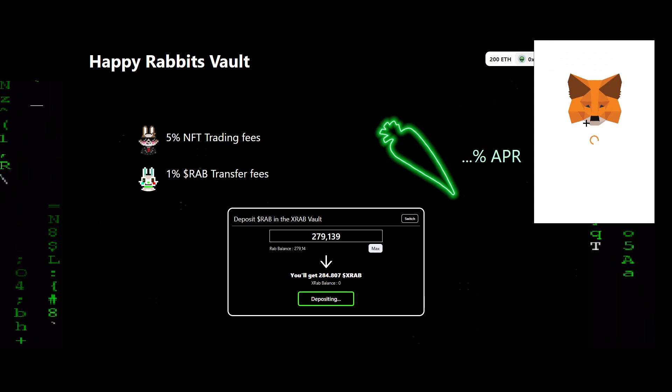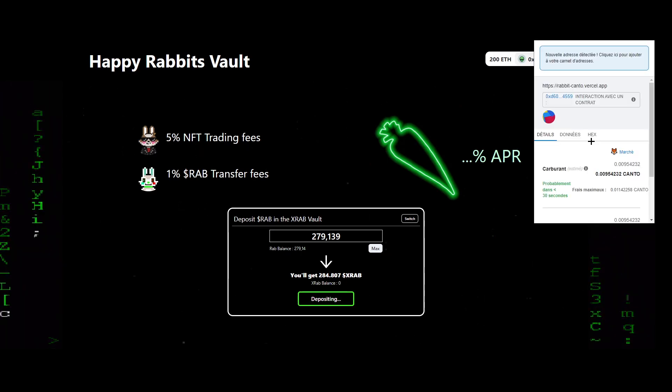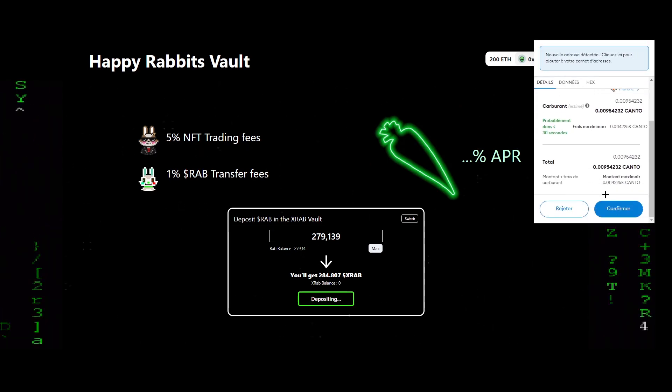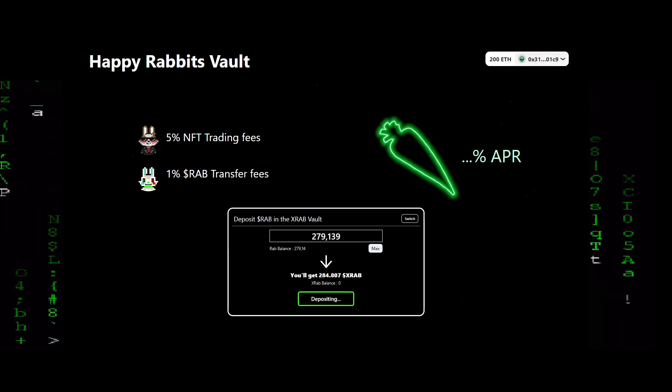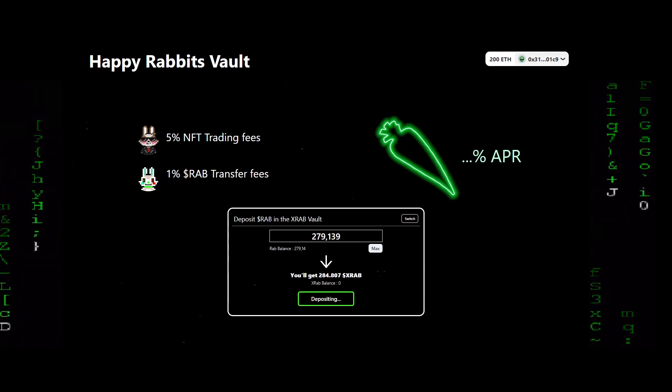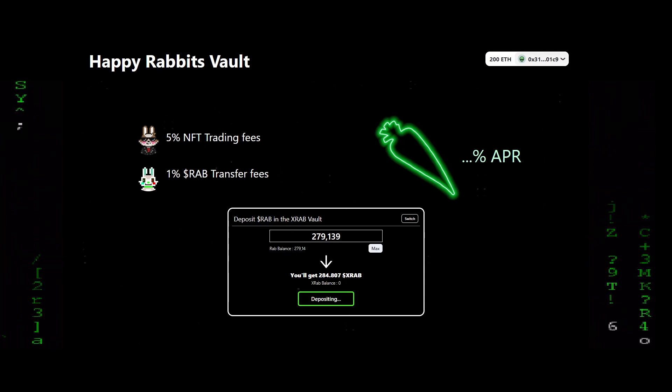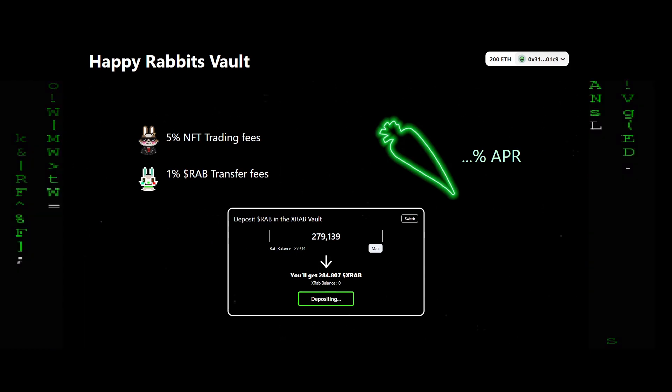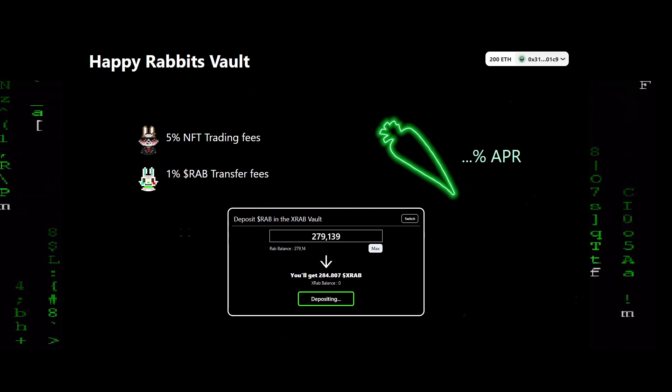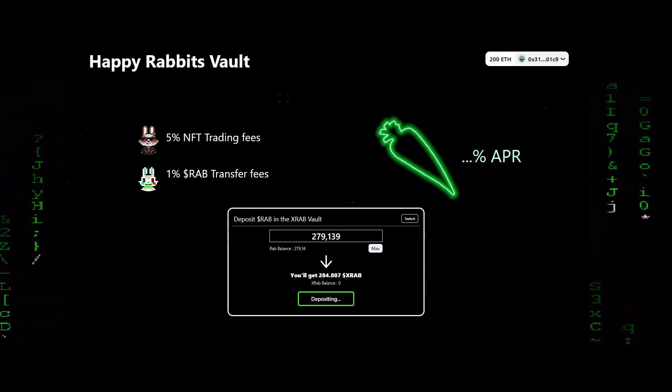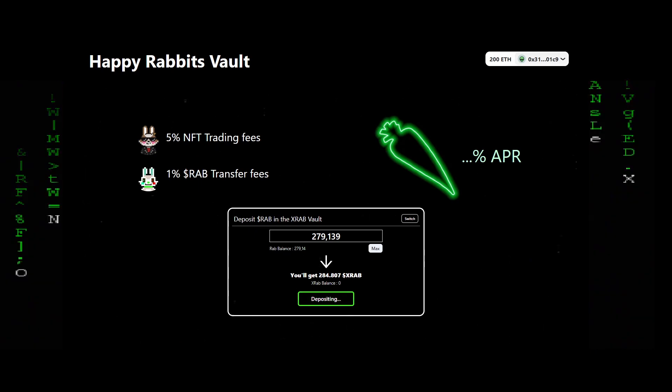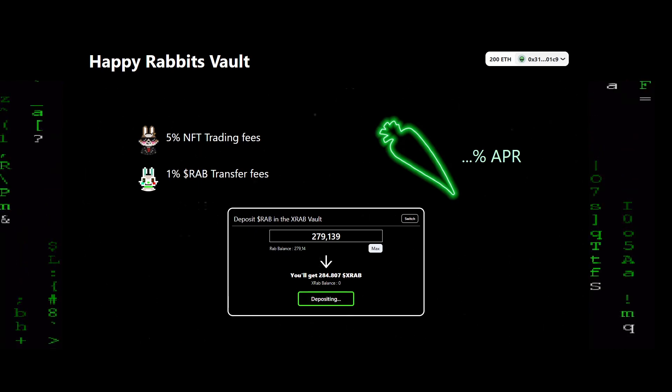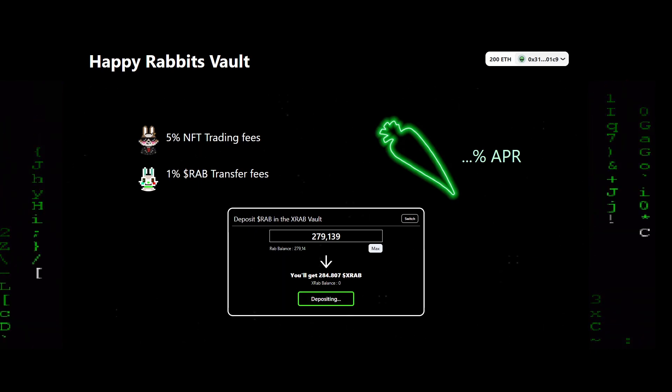Now we need to transform our RAB into xRAB, which is the currency to differentiate the RAB that are in the vault. By depositing my RAB, I am eligible to receive the yields produced by Happy Rabbit.